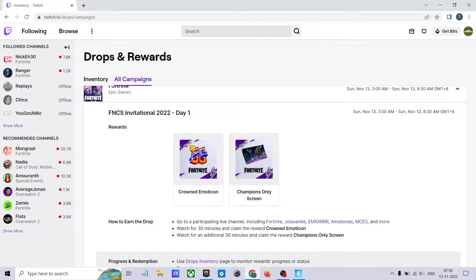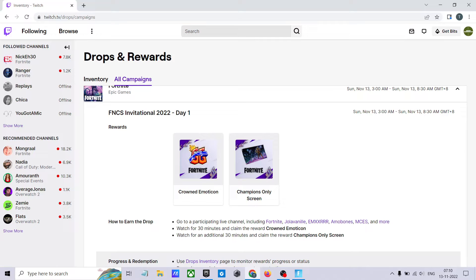Hi, welcome to my YouTube. Today I'm going to show you how you can get ground emoticon and champions only loading screen for free. You can get it for free by going to Twitch.